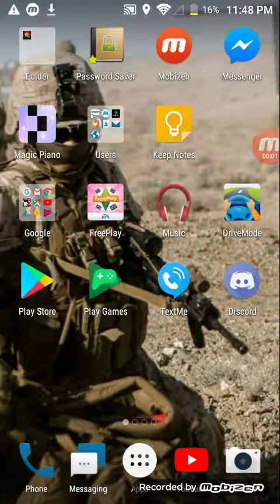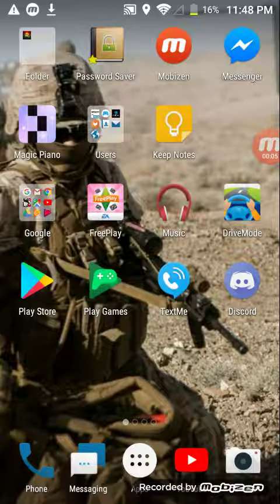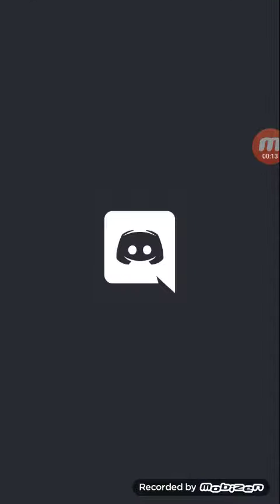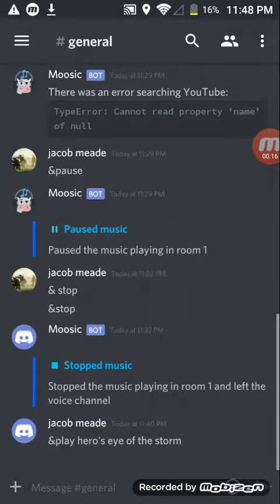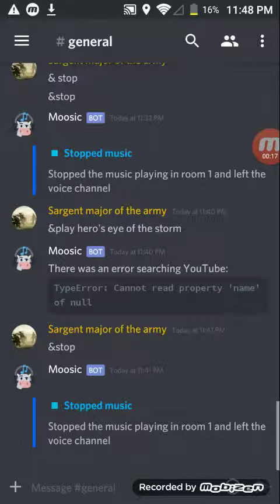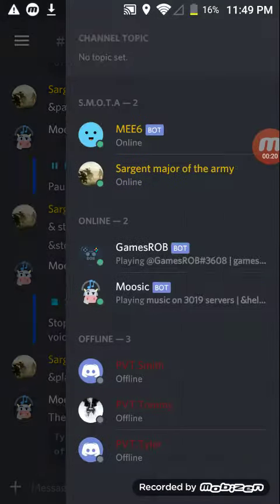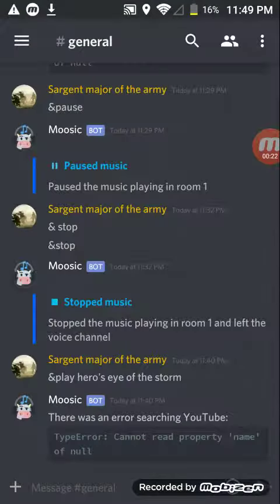Hey, what is up everyone, it's Ace Carrier and I've got another video for you. I'm gonna show you how to get a Discord music bot and put it onto your server. I'll show you — I already have one, you can go with any of them, see 'music' right there, I already got it.